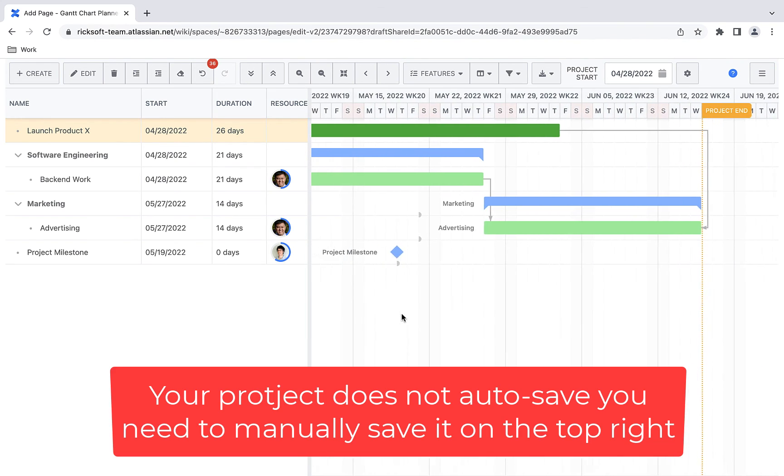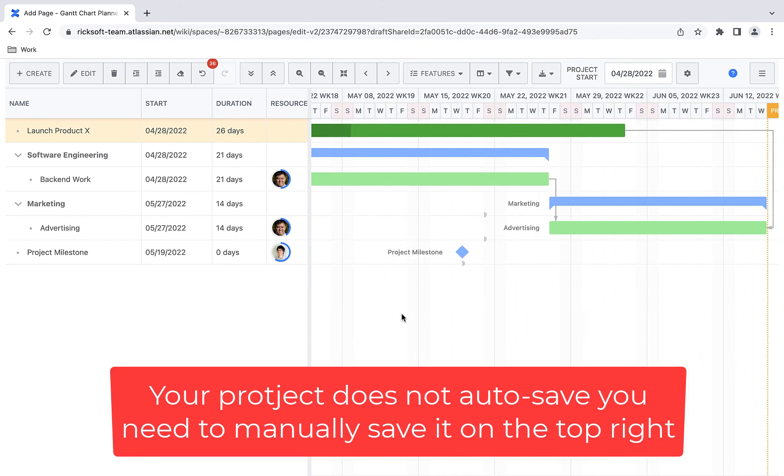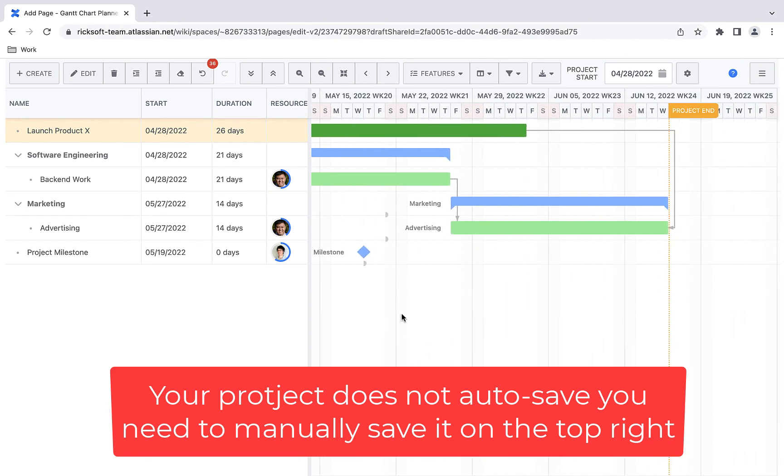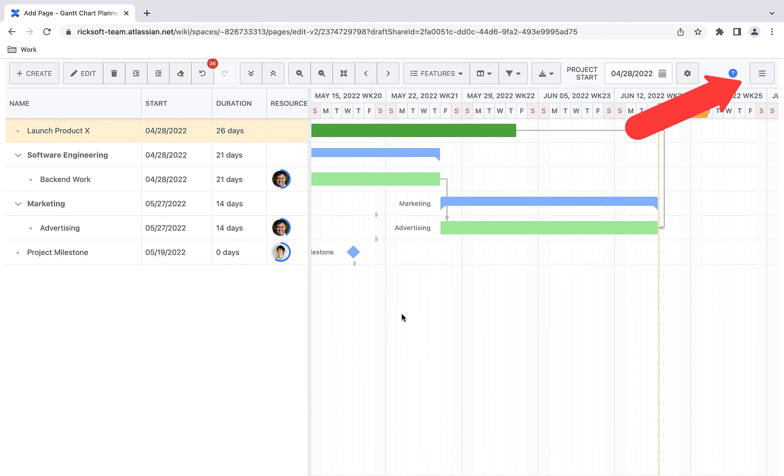Gantt chart planner does not auto save. You need to save it manually by going on the top right and selecting save.